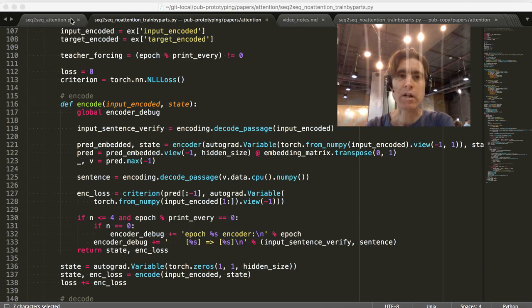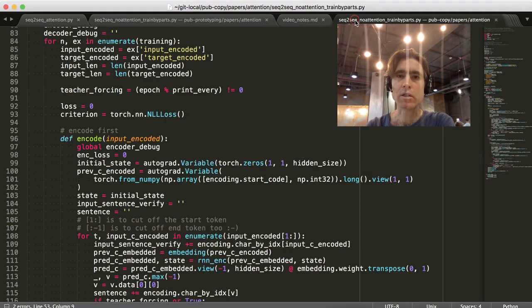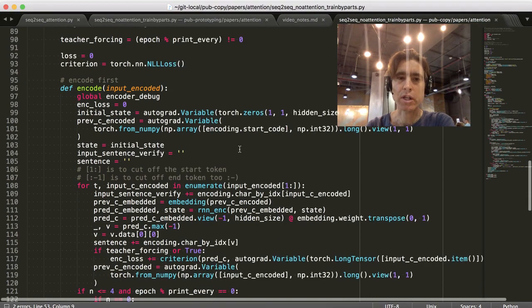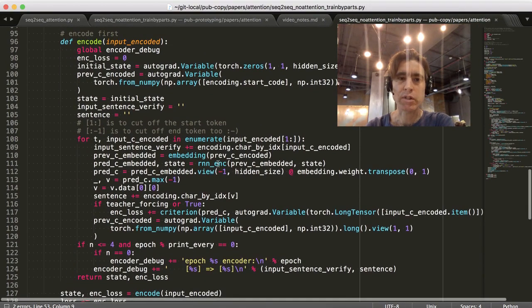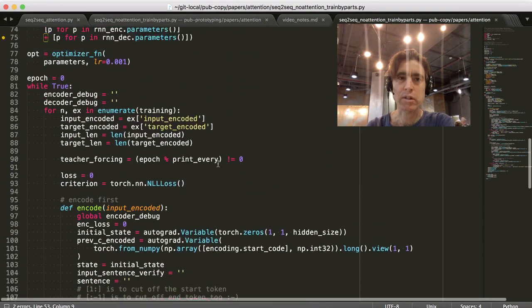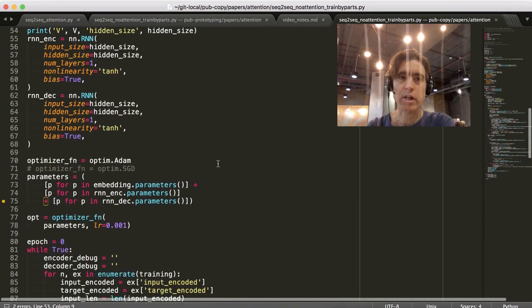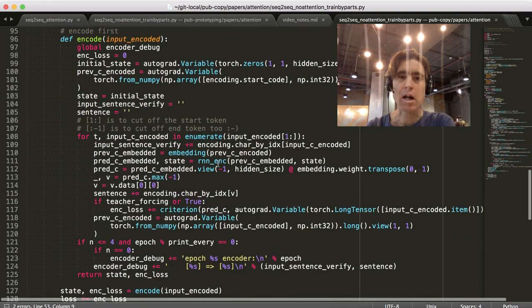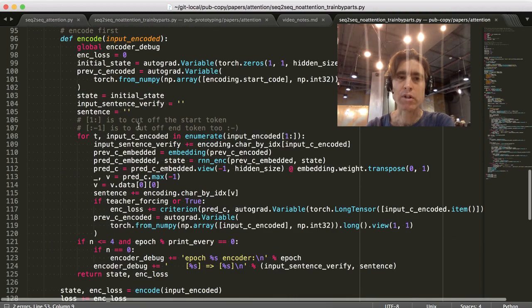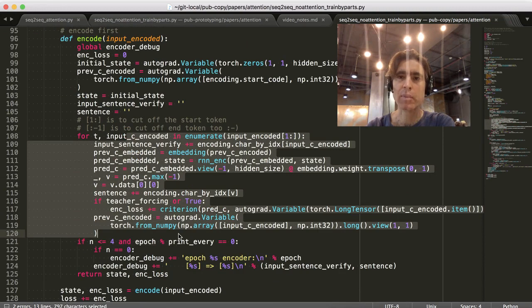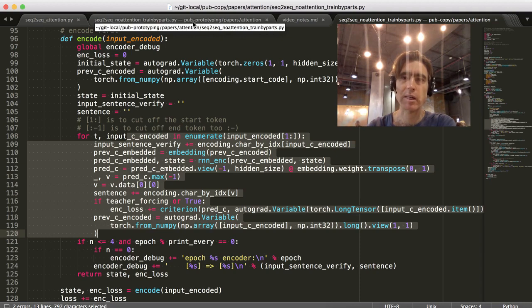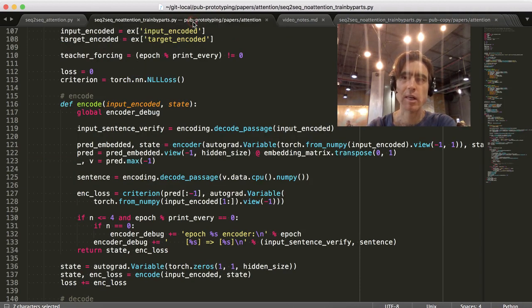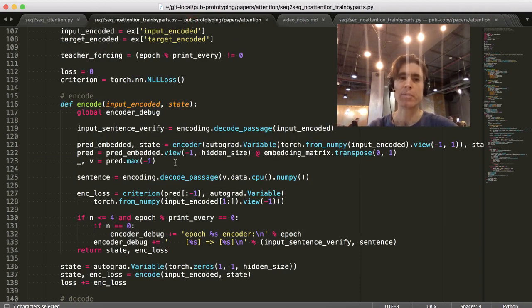I've got kind of two versions of the same file. The old version is not using any sort of batching for the encoder. And I wanted to make the encoder a bit more PyTorch idiomatic by making it use batching. And also that should run faster, right?